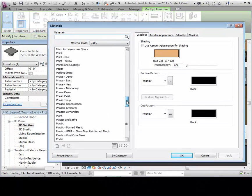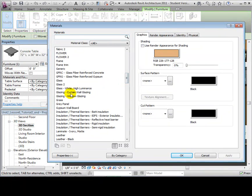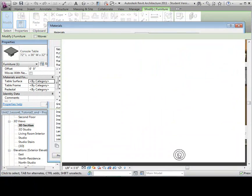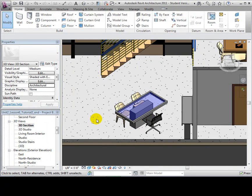Change the table surface material to glass. Notice how the model has changed to reflect the new material.